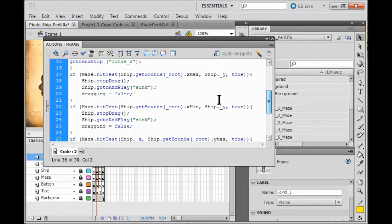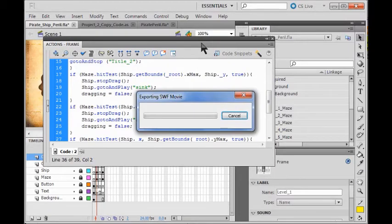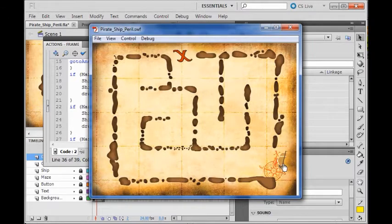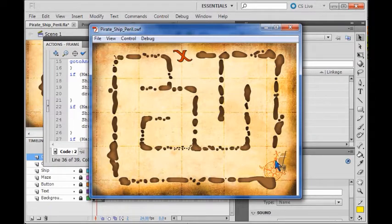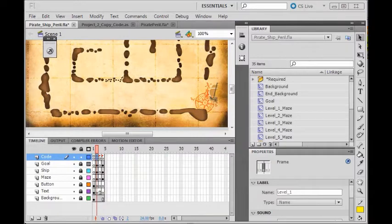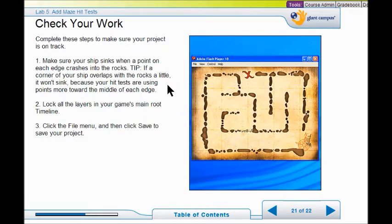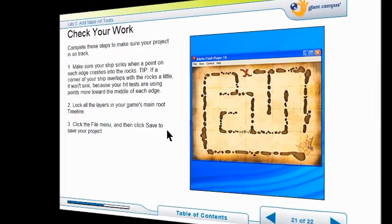So now I check my syntax and run my game. Drag it to the left, drag it down, drag it up — try and crash it any way you can. If one of your edges didn't work correctly, make sure that your code matches the example code exactly. Check all your corners and make sure your ship sinks on all sides. Then lock all your layers and save your file. You're ready for Lab 6.